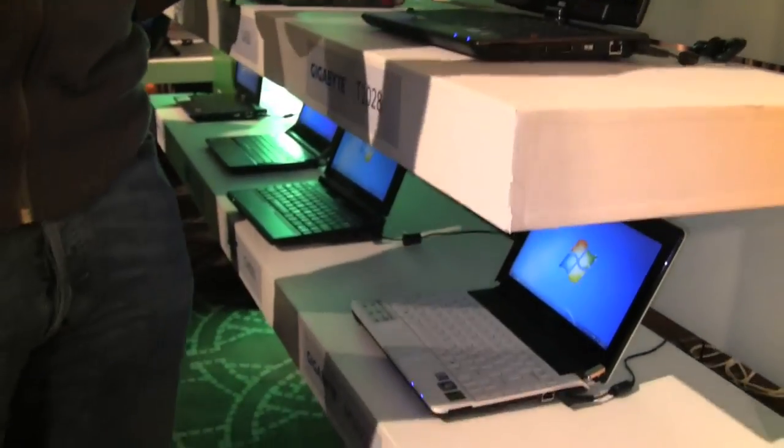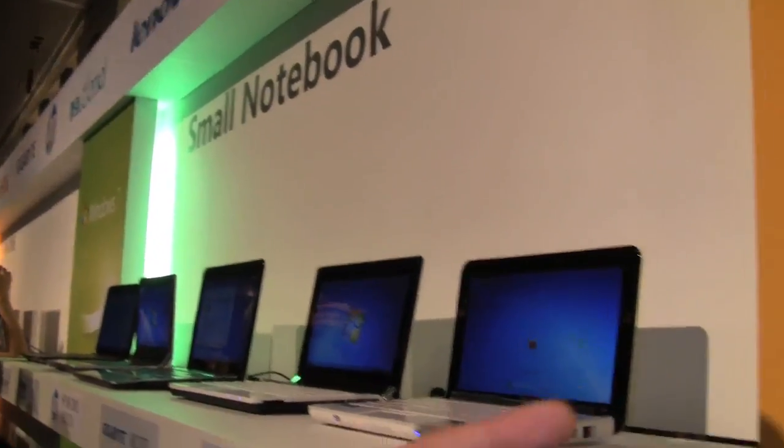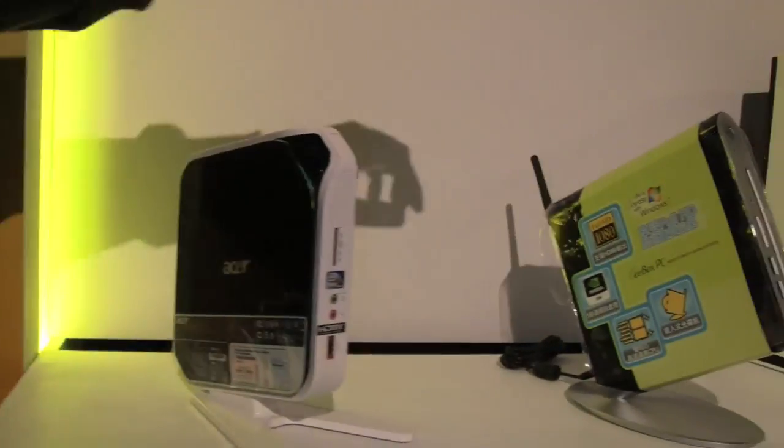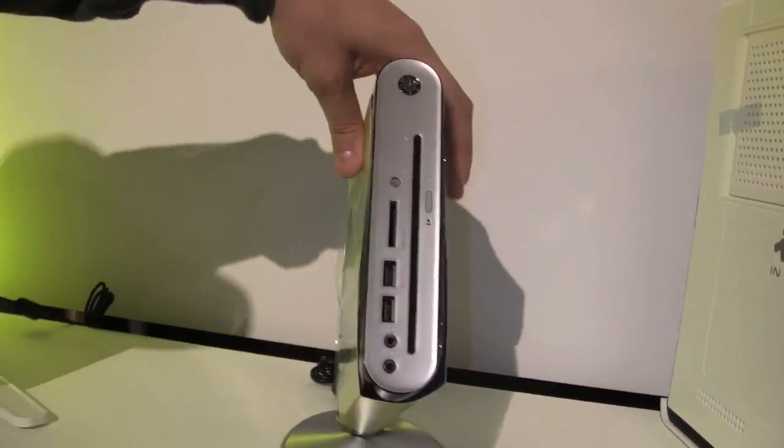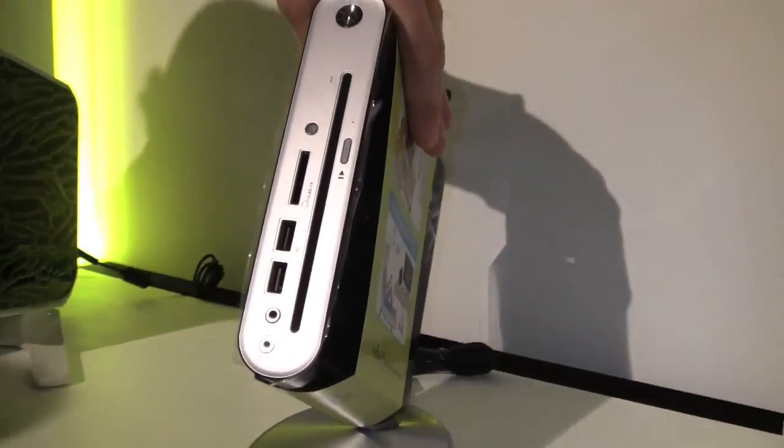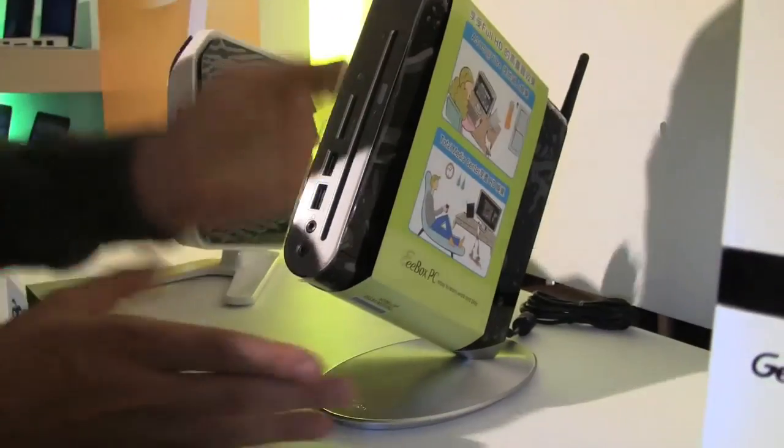You know what? Let us also just head over there for a minute to see some recent NetTops. I would like to take you over here, because that's the E-Box EB1501. I really like this device.